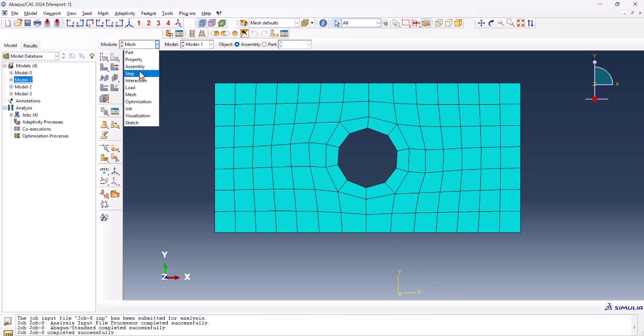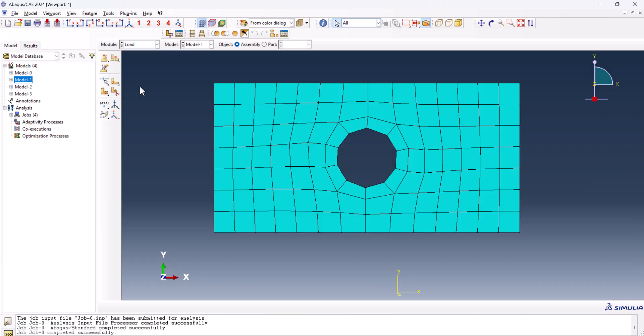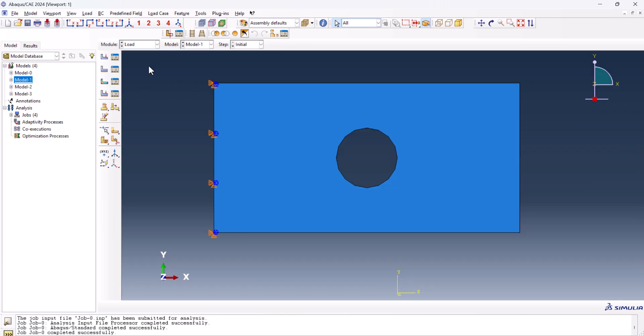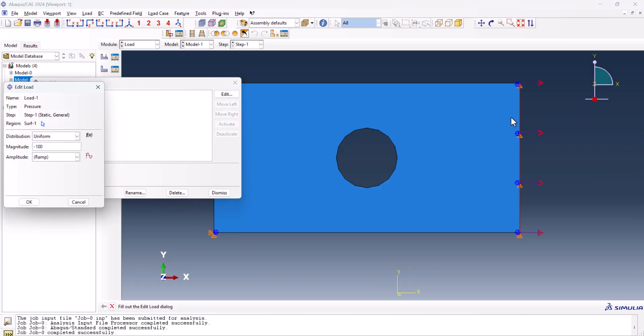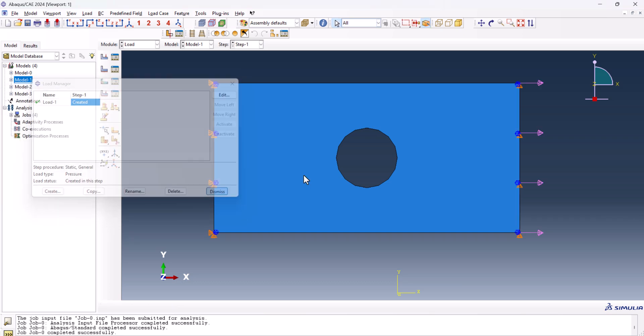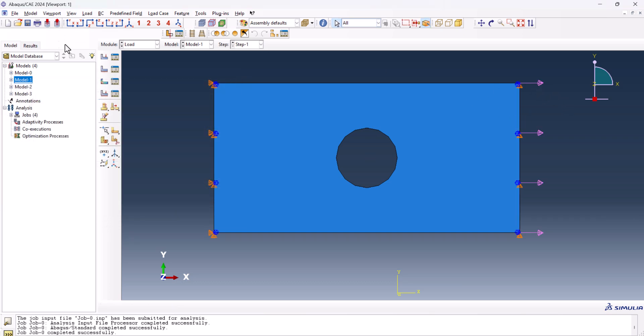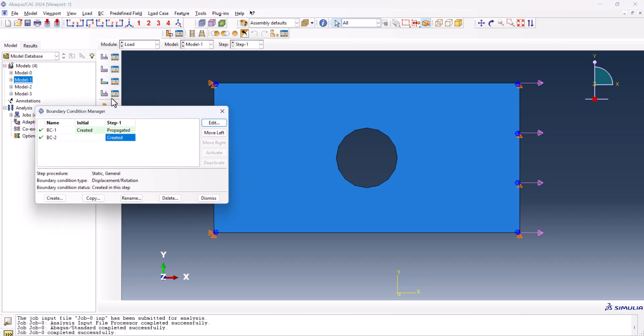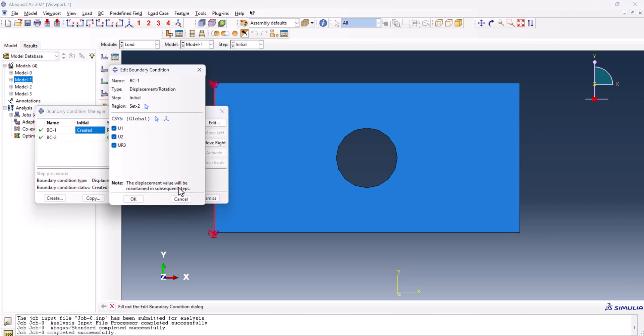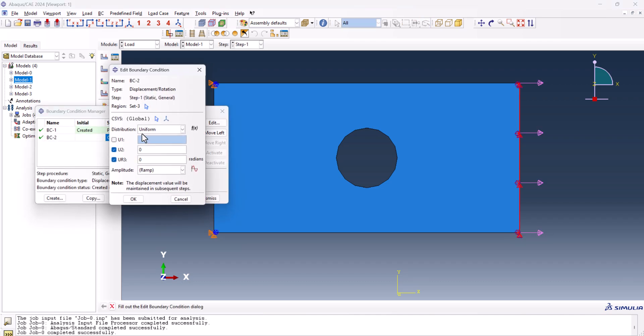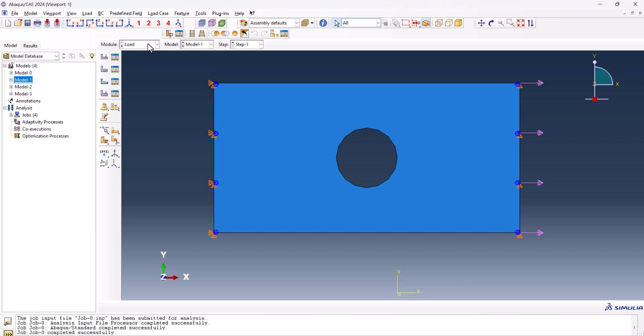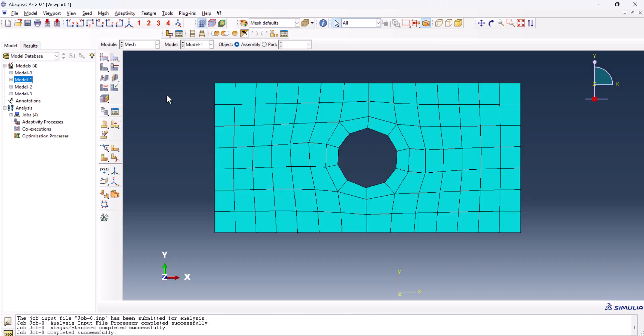Now let's get into it. For this purpose, I applied a simple loading condition on all of the models, the same one. So I create a pressure with 100 megapascal magnitude on one side and fix the other side with this boundary condition just like this one, and ran the jobs.